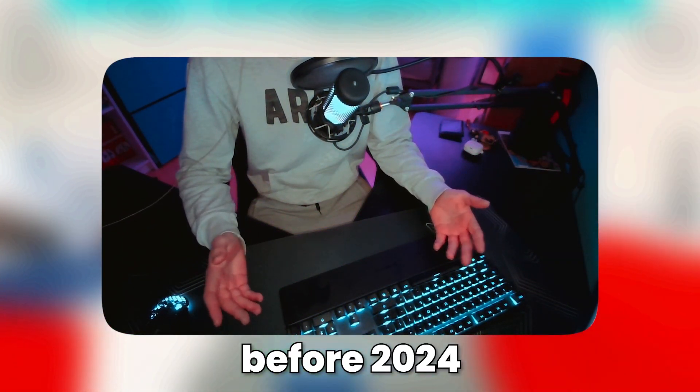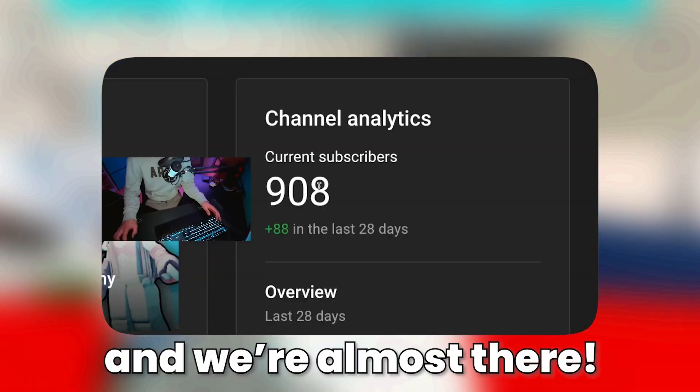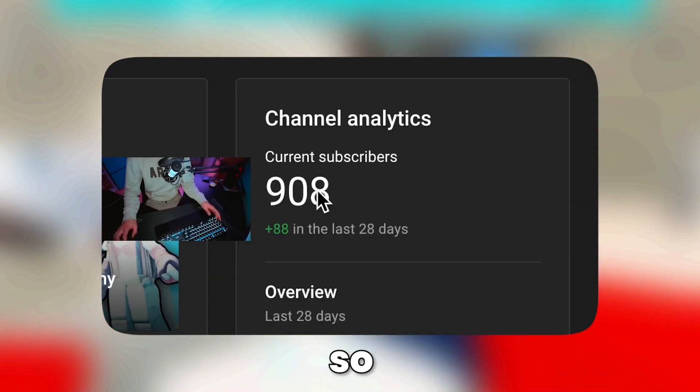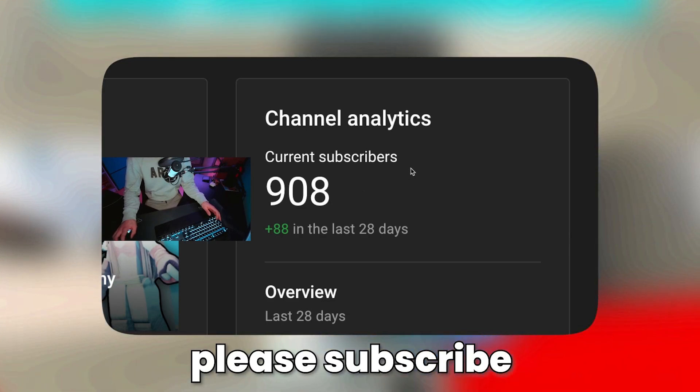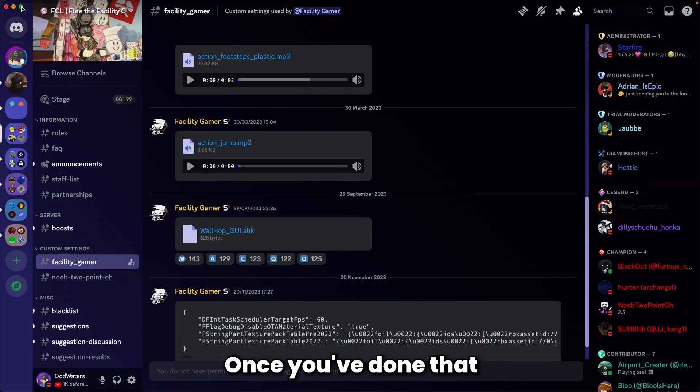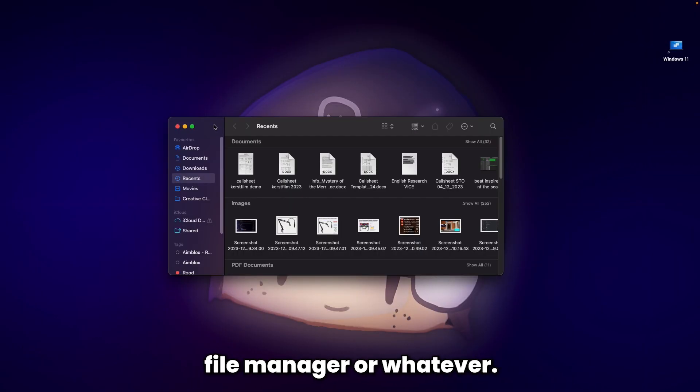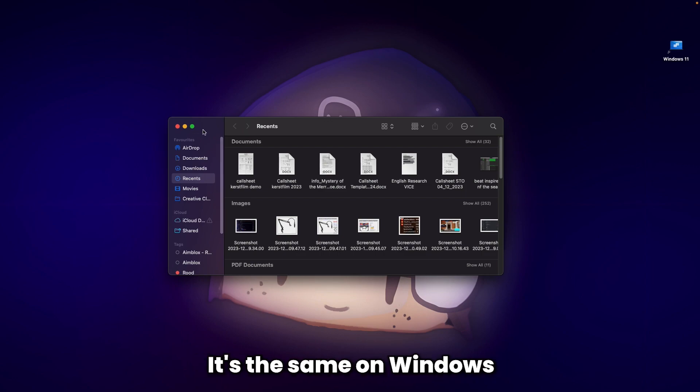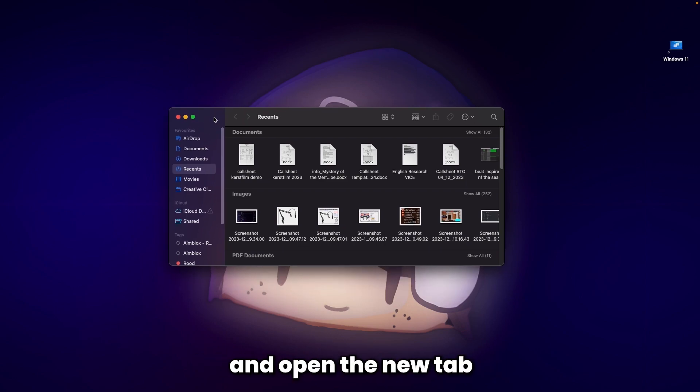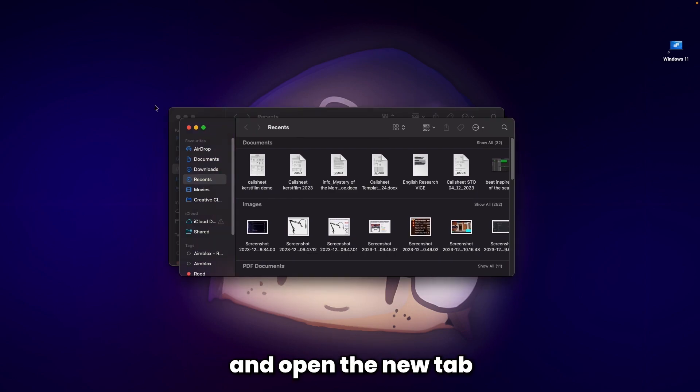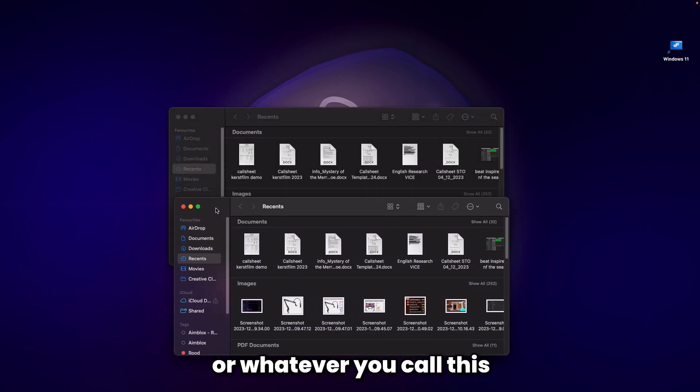Once you've done that, go to Finder or File Manager - it's the same on Windows. Open a new tab so you have two of them open.